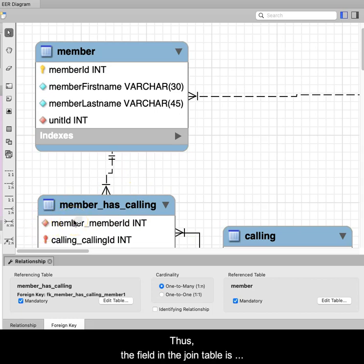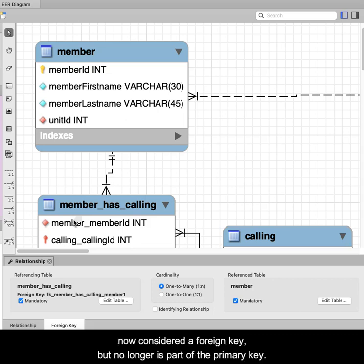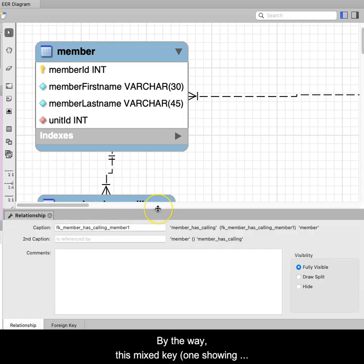Thus, the field in the join table is now considered a foreign key, but no longer is part of the primary key. By the way,